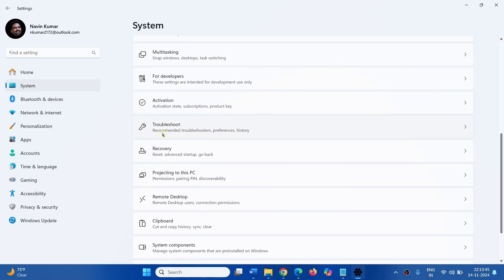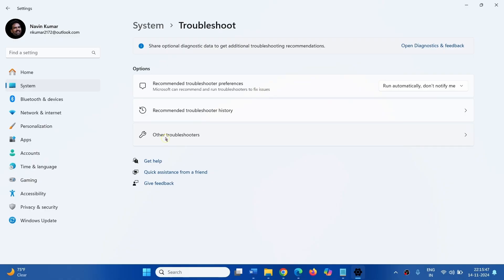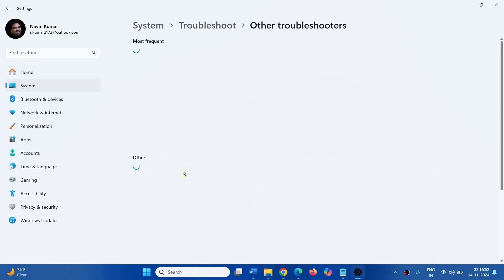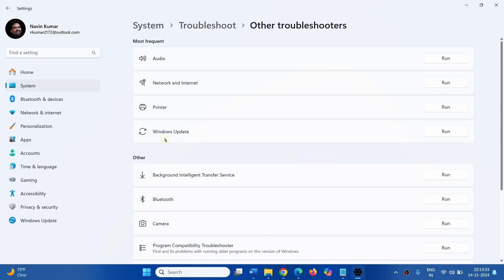Click on Troubleshoot, select Other Troubleshooters. For Windows Update, click on Run.